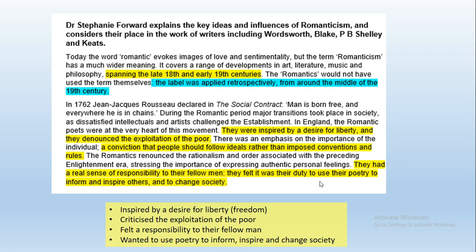Pause the video and copy down those four bullet points about Romantic poets please.